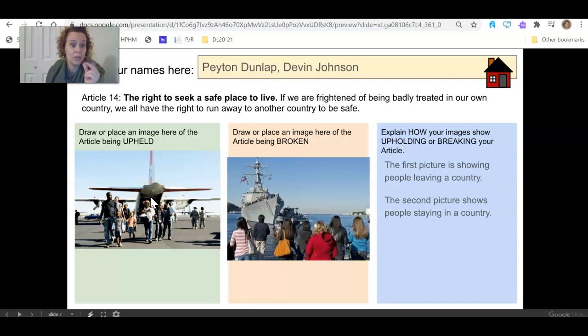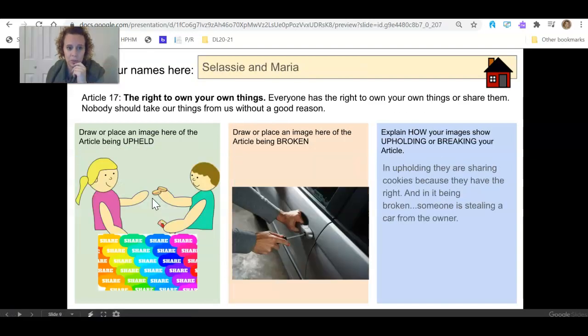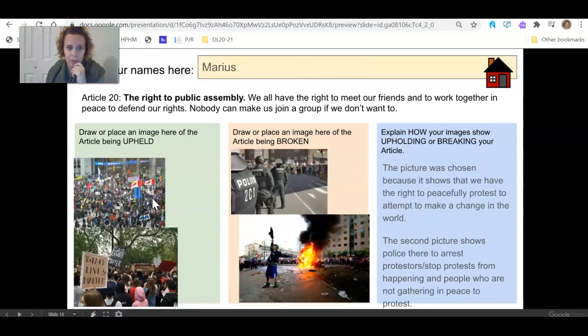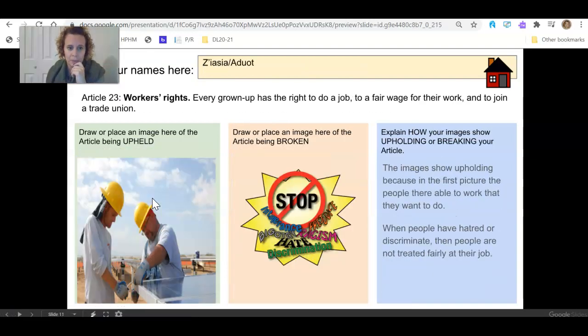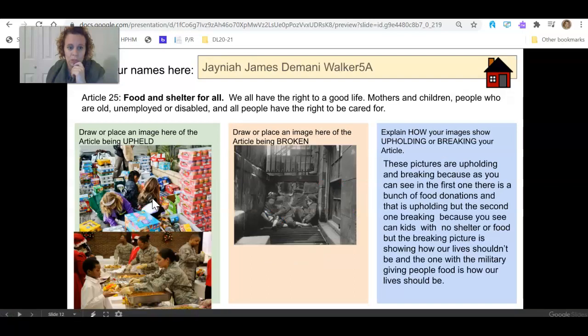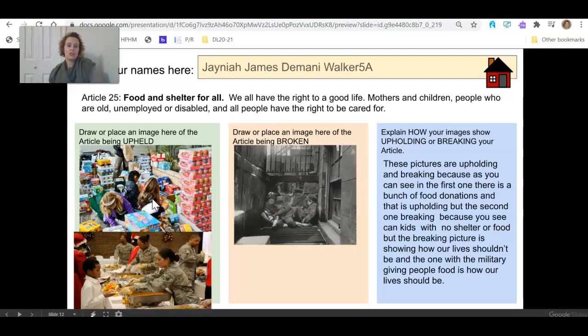And the other one was about food. Food and shelter. Let's go the other way now. 25. Food and shelter for all. We all have the right to good life.